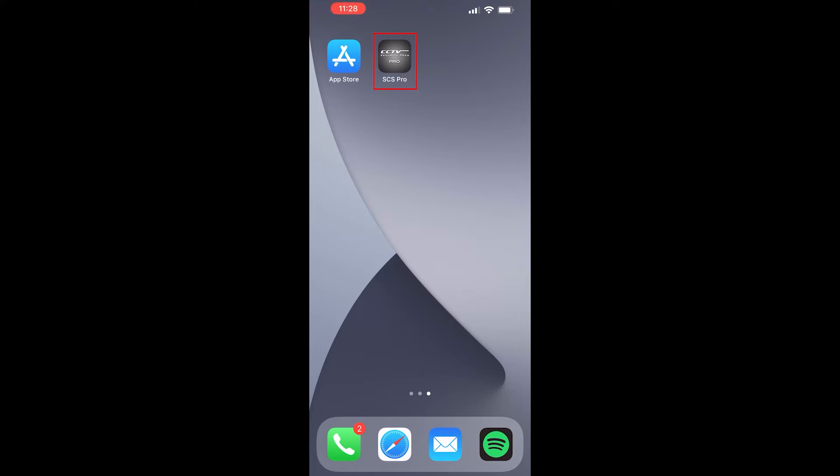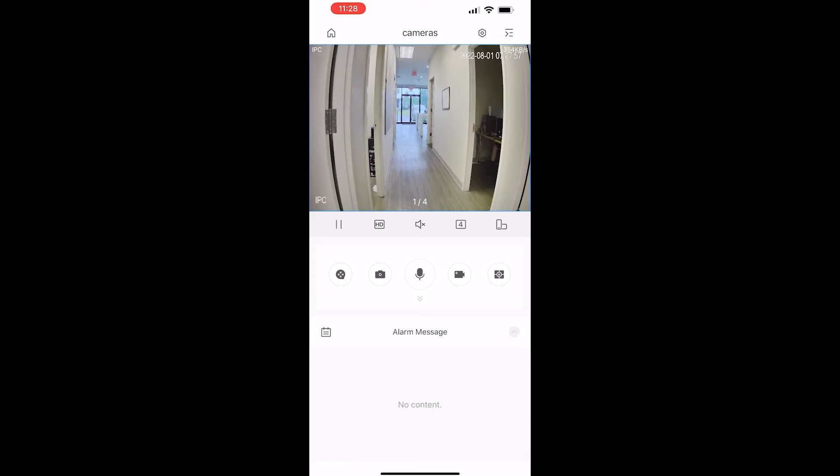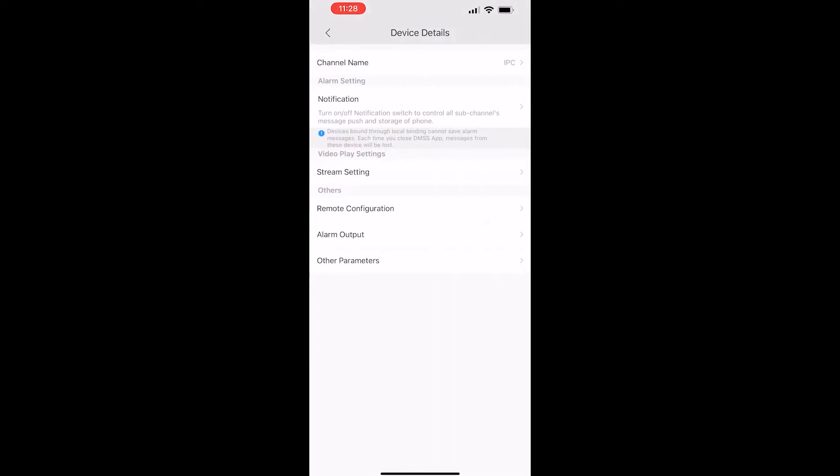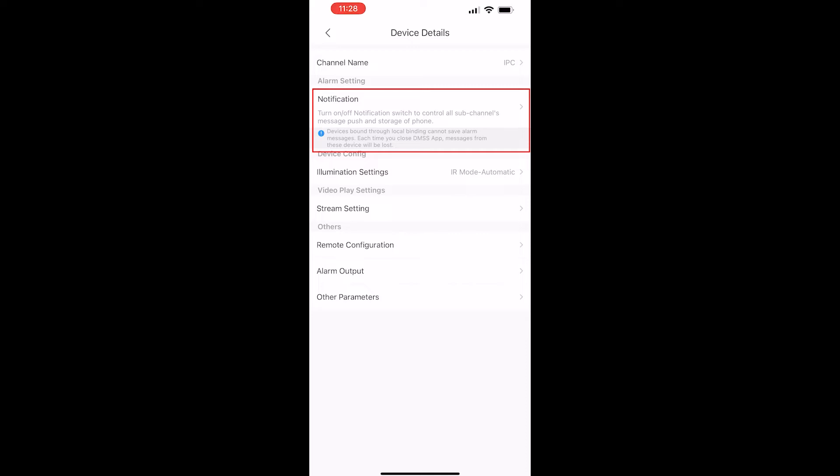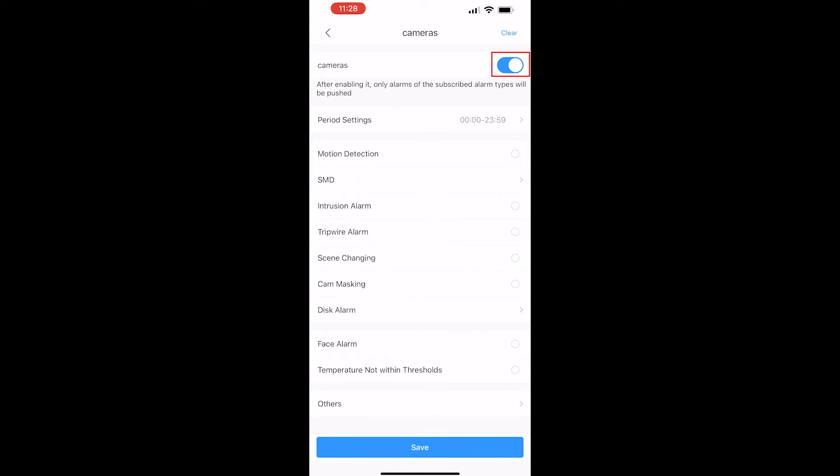Our SCS Pro app. Inside of there I'm just going to open up my first camera. This is the camera that I'm going to be setting up alerts on. We're going to click this gear icon at the top right corner, tap on notification, and we need to enable notifications.